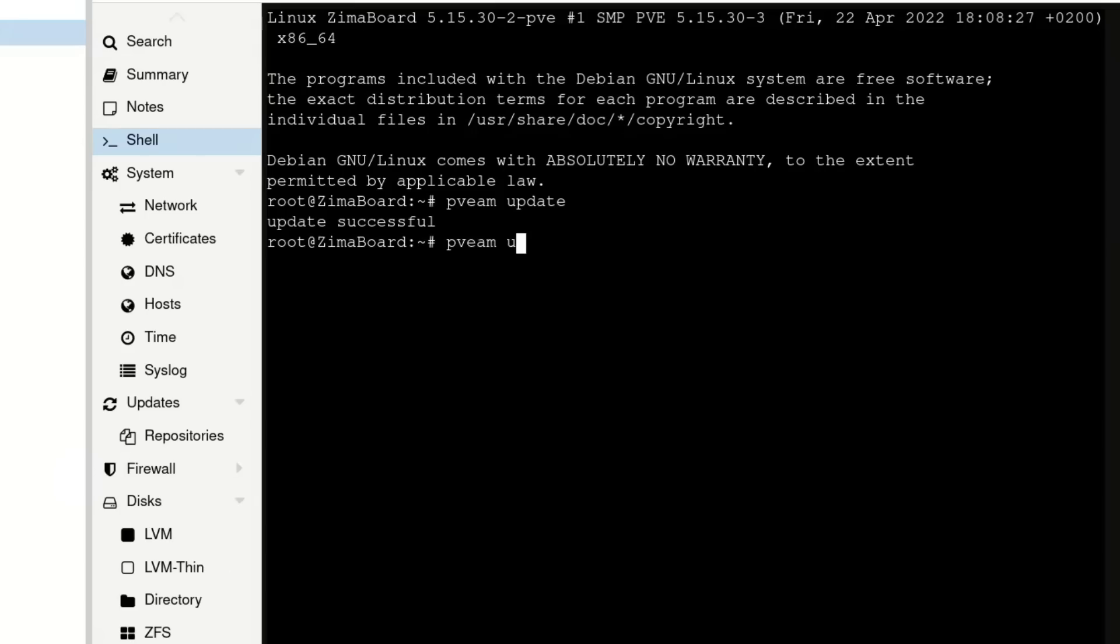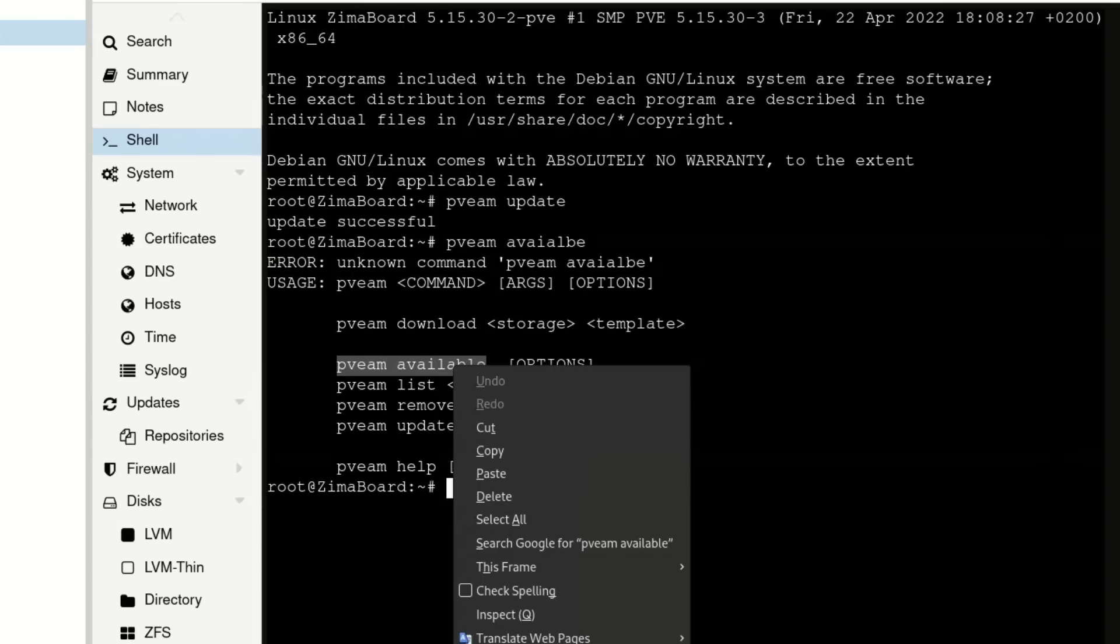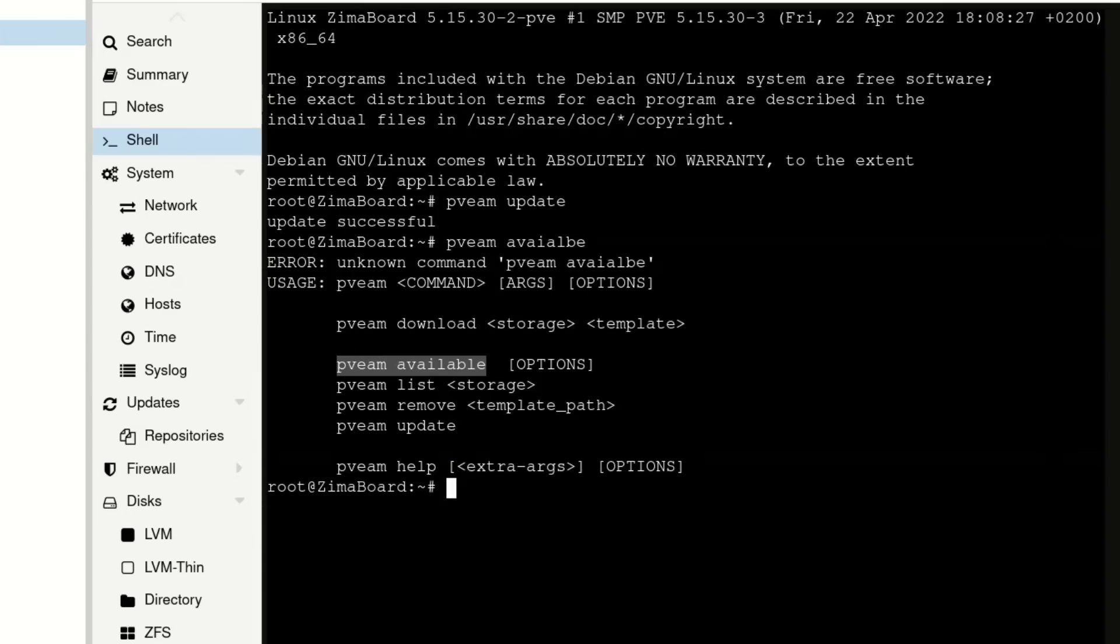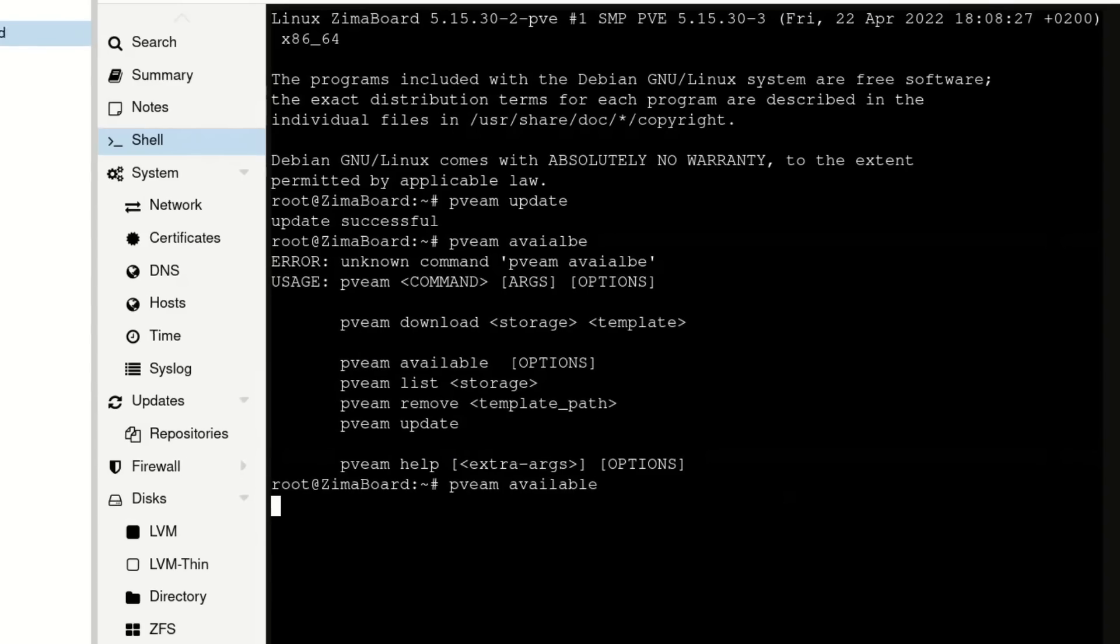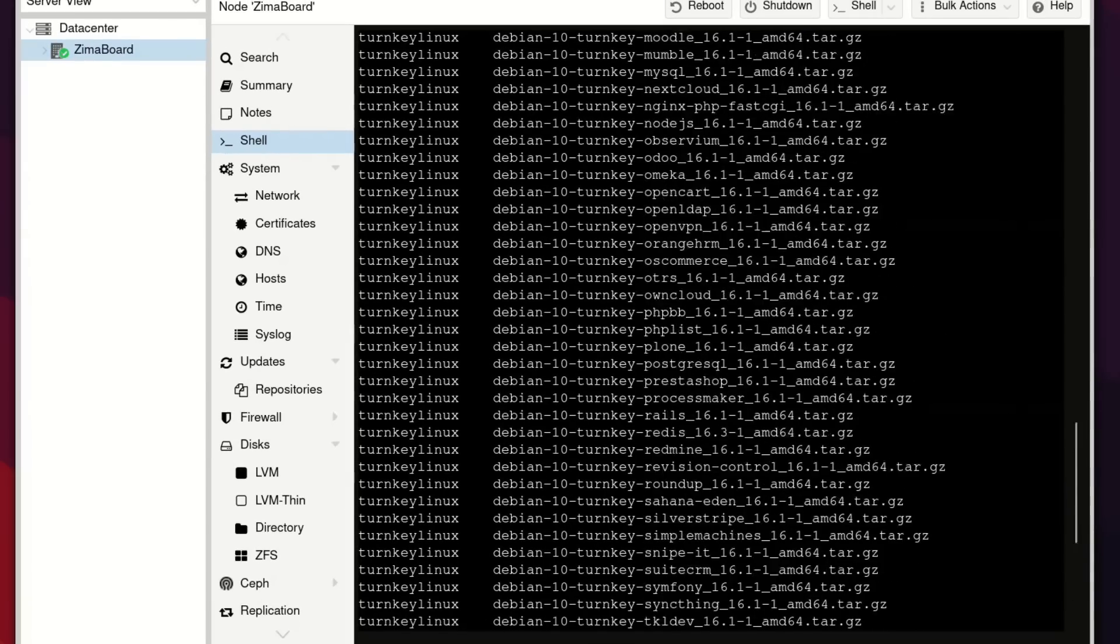And we could see what templates we have available to us with the available command. So just type in available, hit enter and then we will see the templates. Oh, it does help making sure you spell it right. There we go.